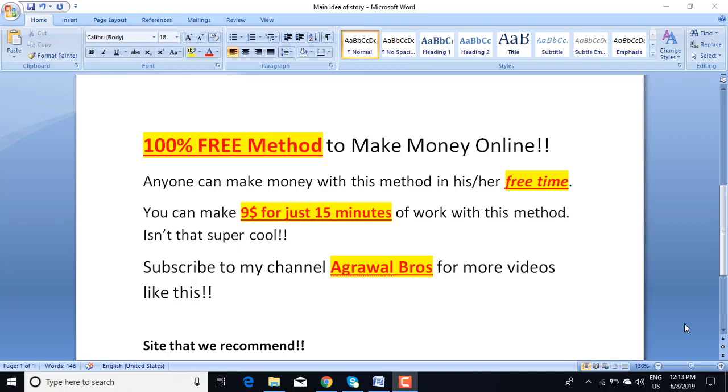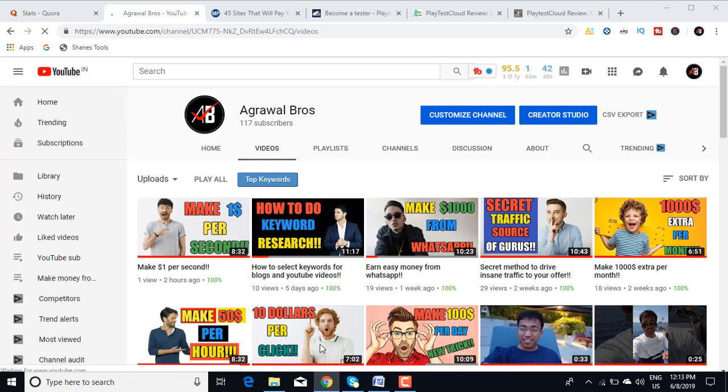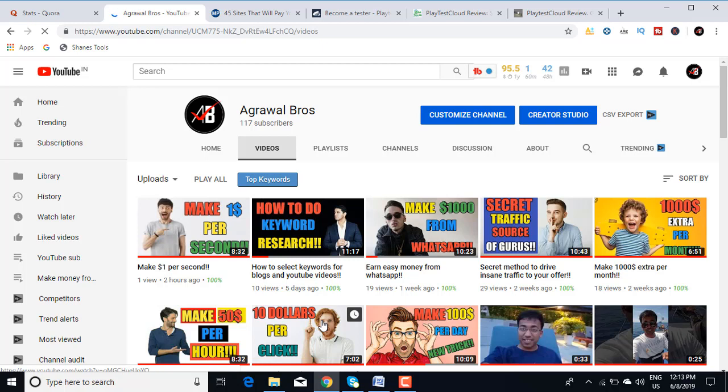If you like this video, then you need to subscribe to my channel Agrawal Bros for more videos like this. If this is your first time on my channel, please check out the collection of videos that I have. I regularly update videos on how to make money online.